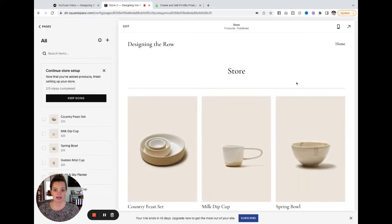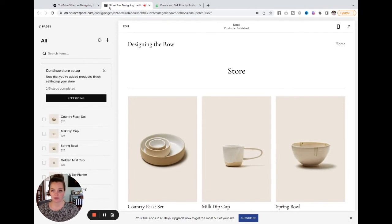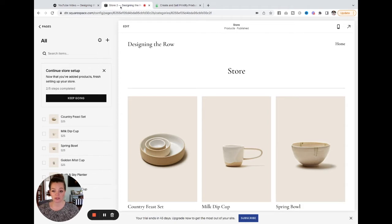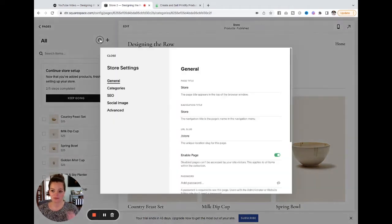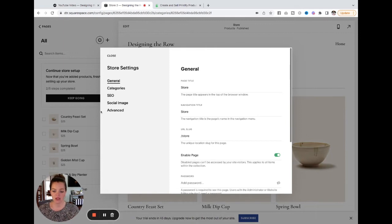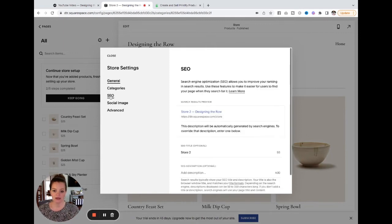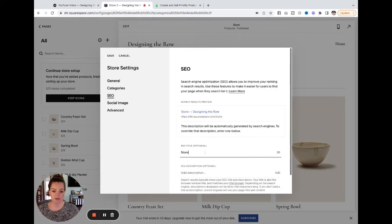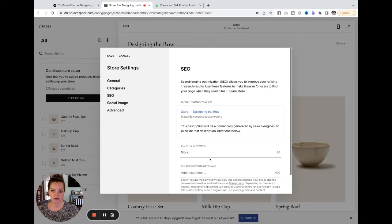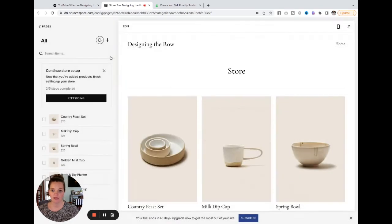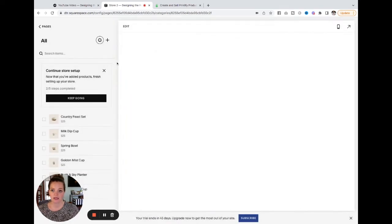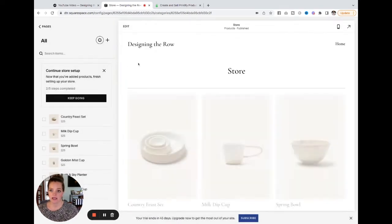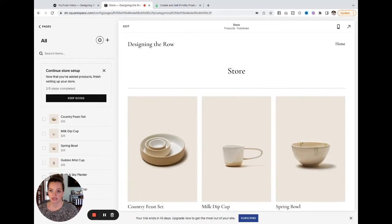But the thing about that is I'm going to show you really quick. Can you see in this browser tab up here, it still says store two, which drives me nuts. But if you click on this little settings icon here, and you come to SEO, all you have to do is backspace on that SEO title here and save. And it will change to say just store.